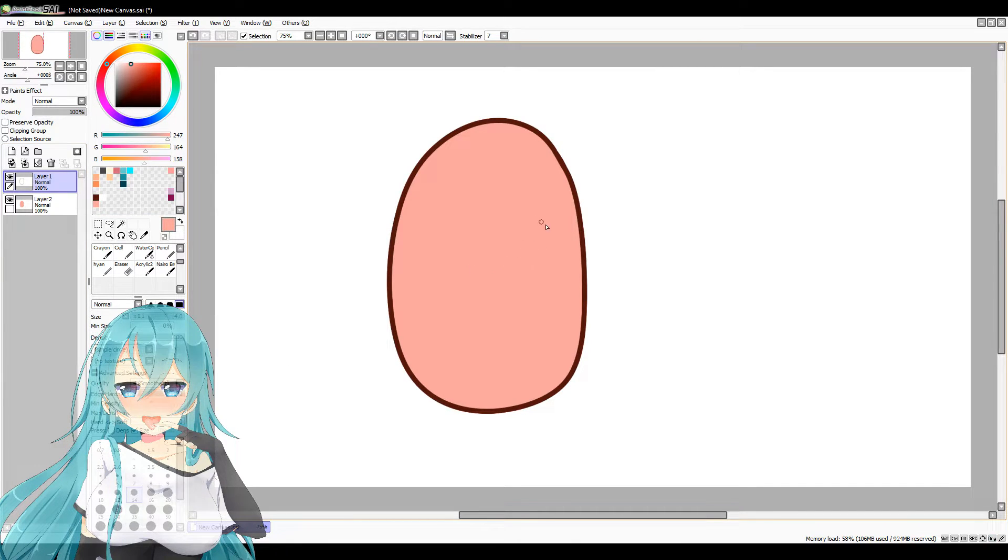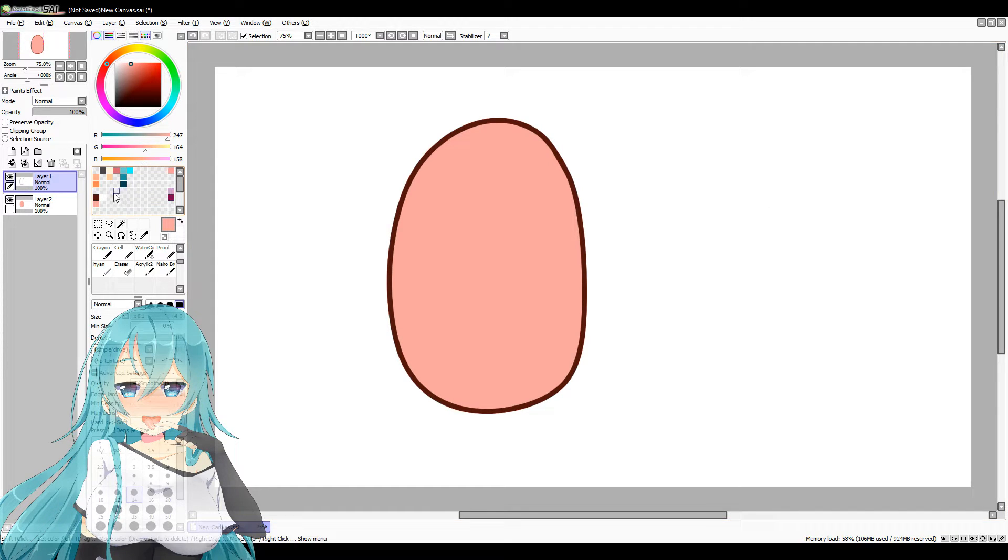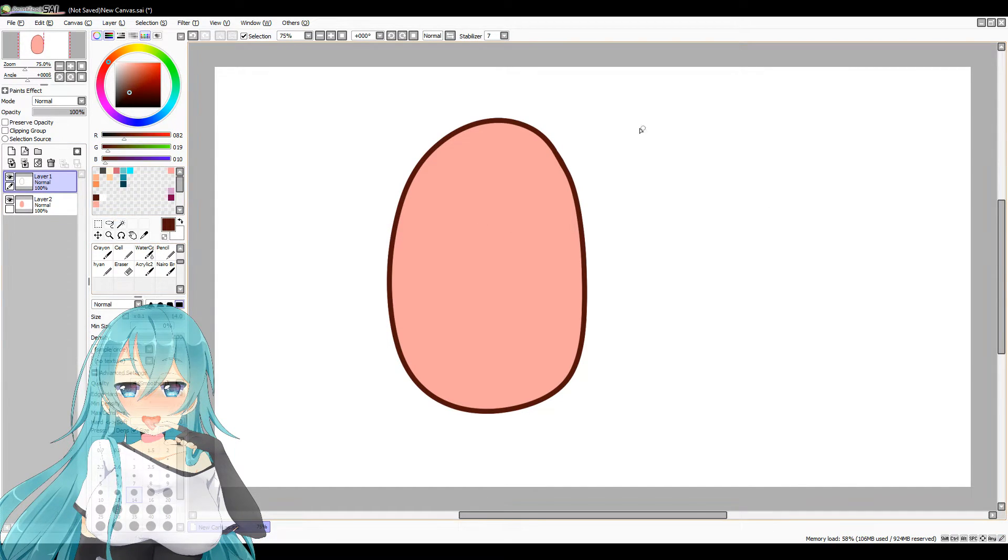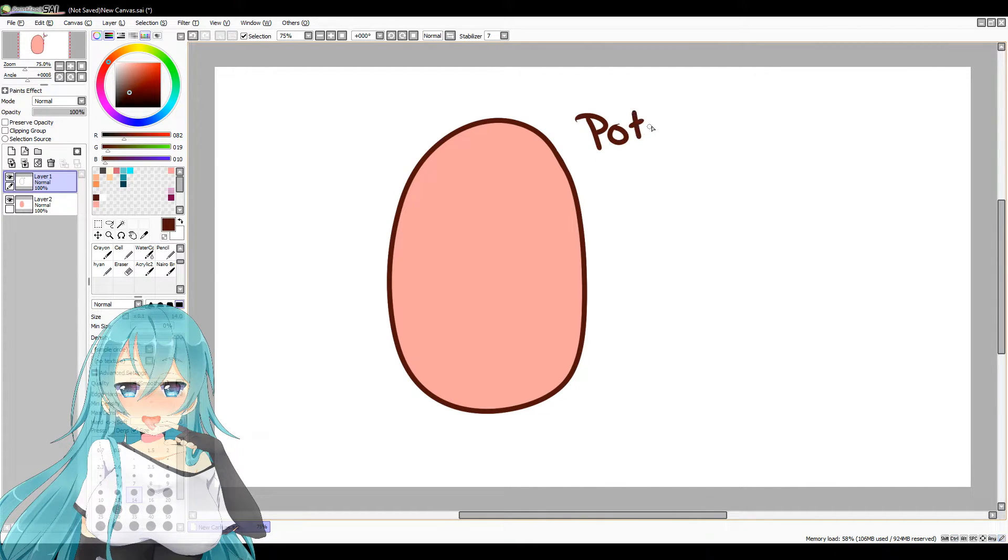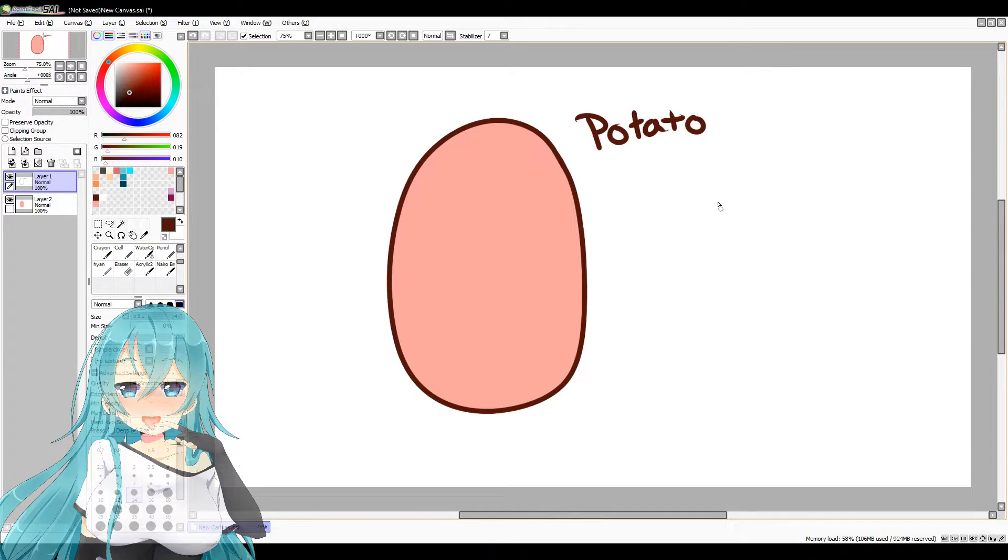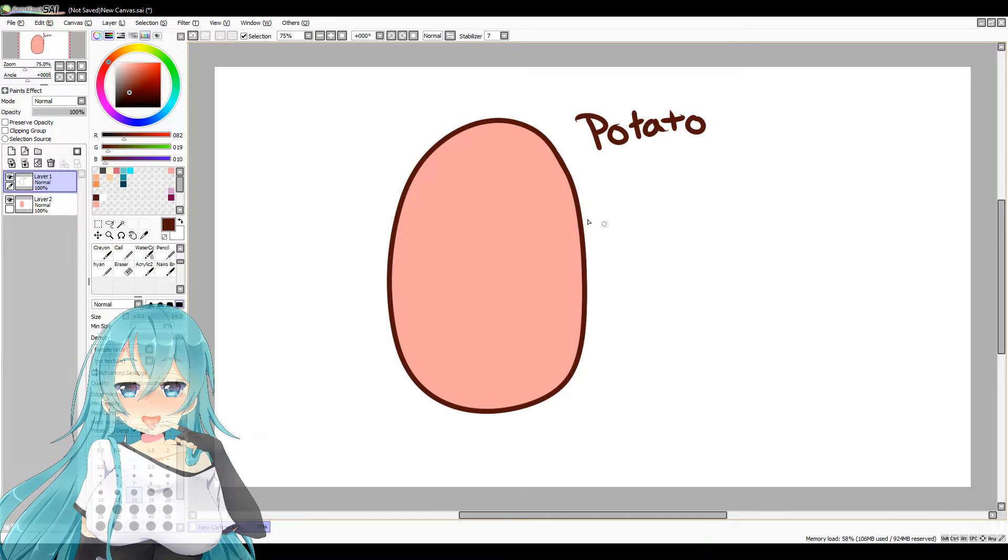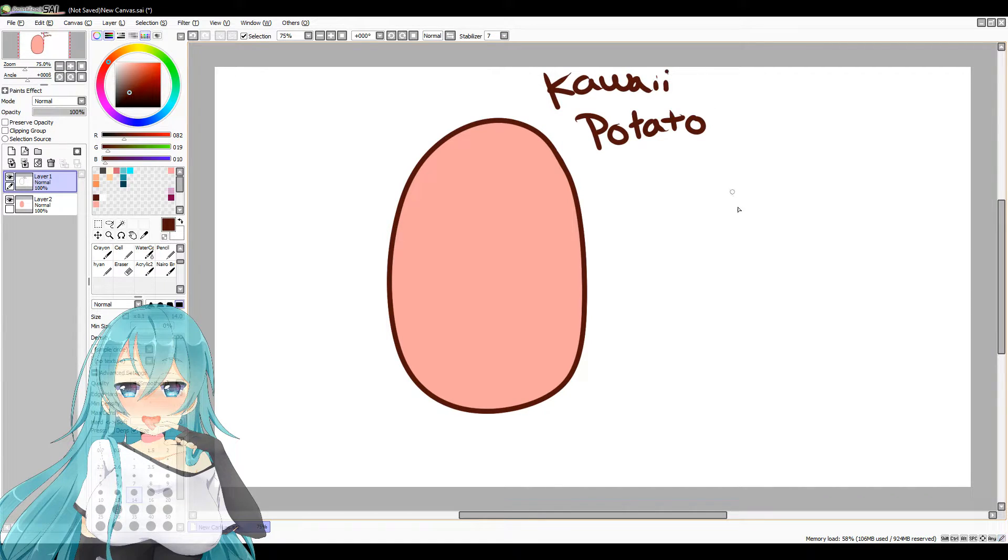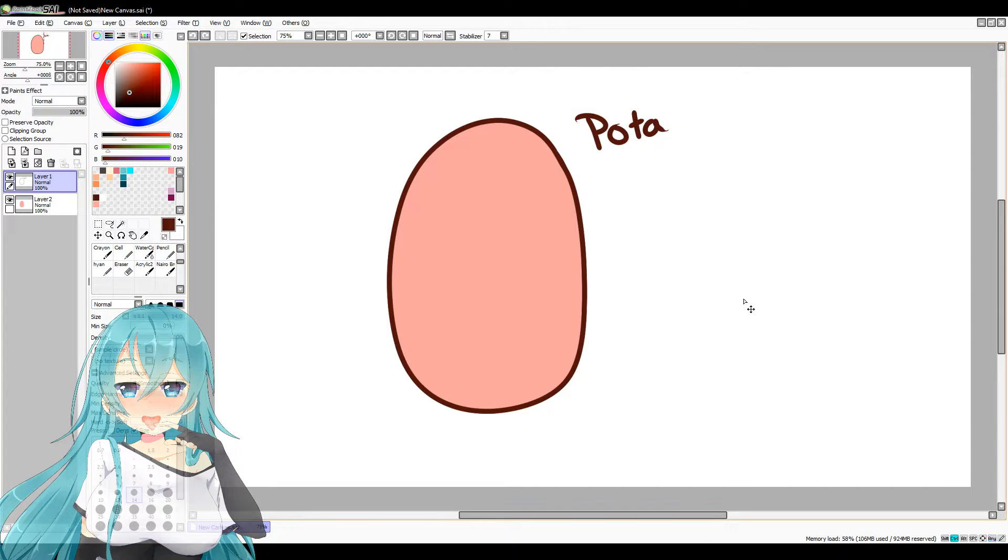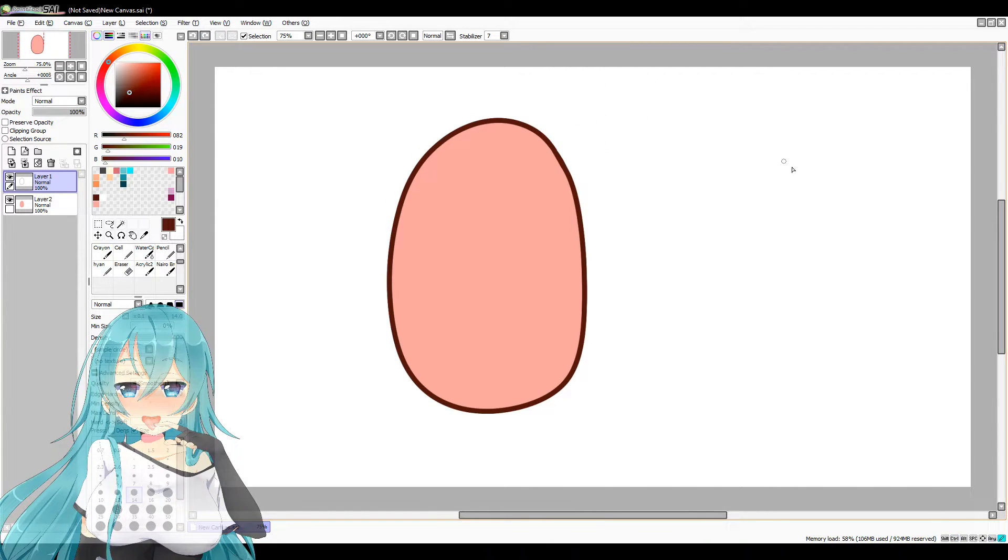Now, after that, we have the potato part. This is a potato. But it's not a kawaii potato. It's just a potato. It's only a potato, and that's all it's ever going to be until we make it kawaii. Kawaii. Yeah, there you go.